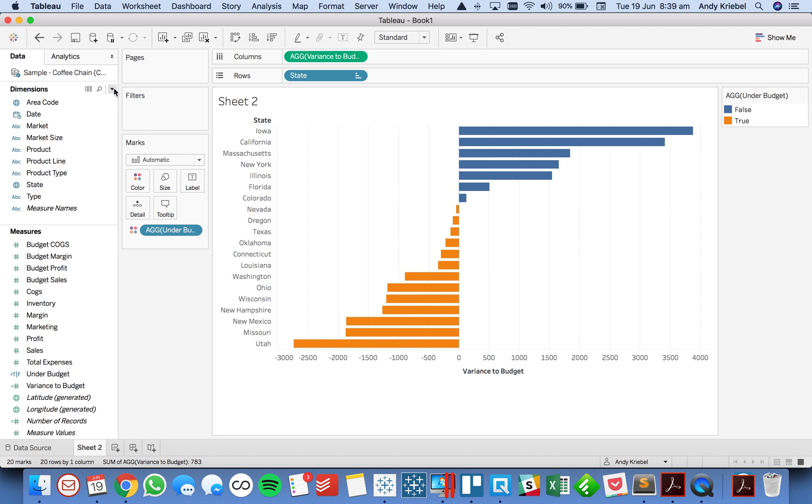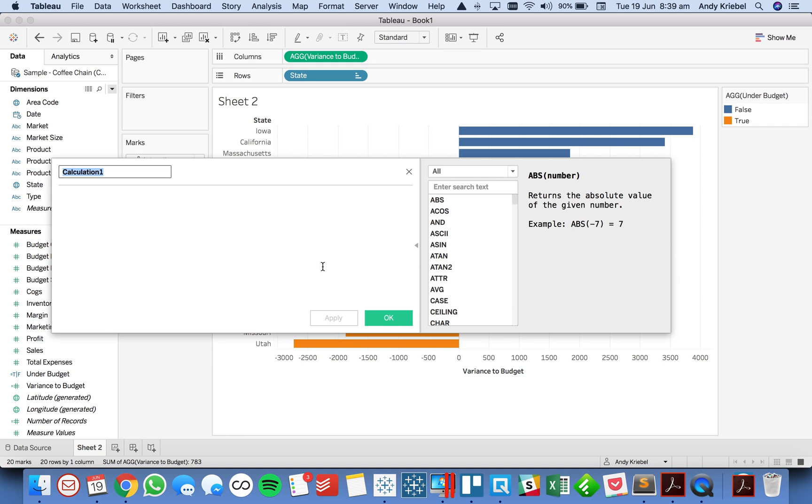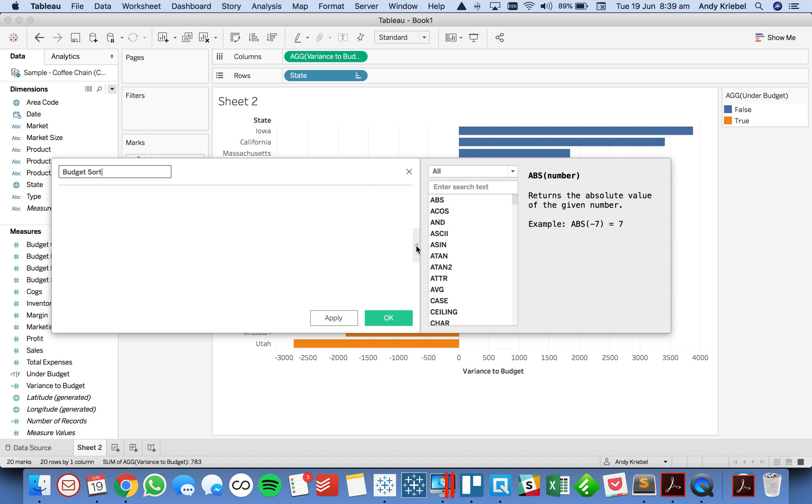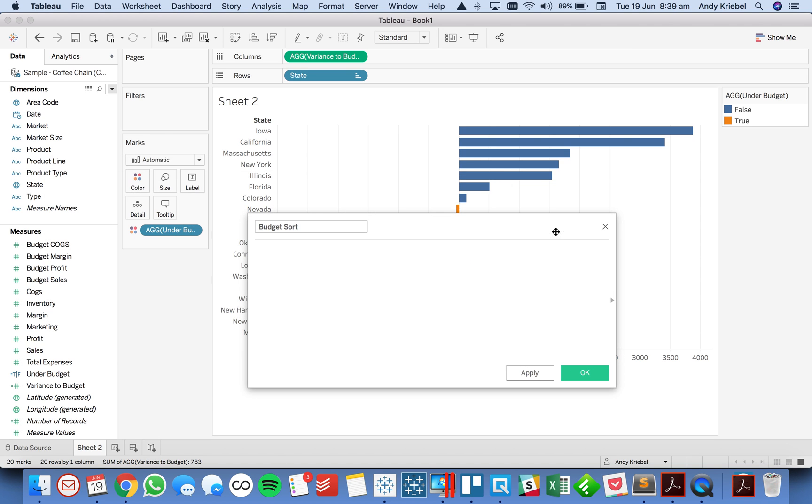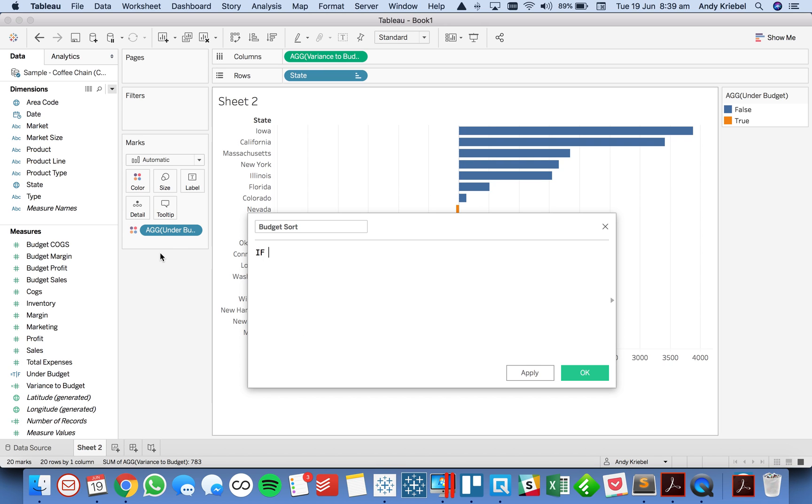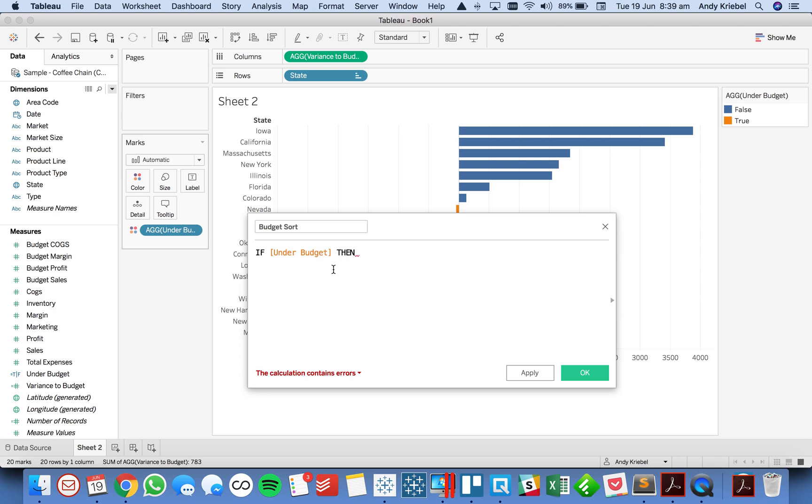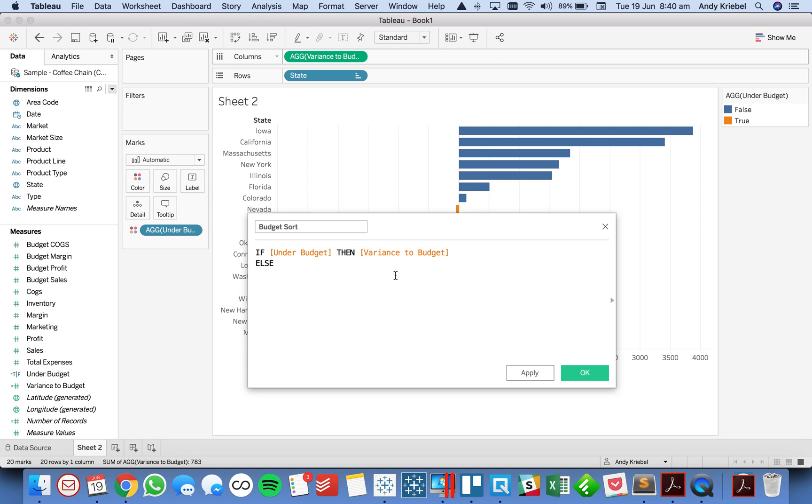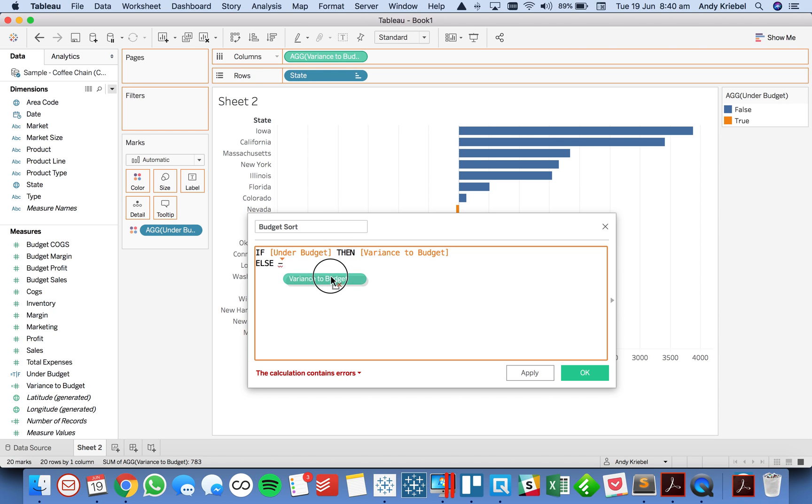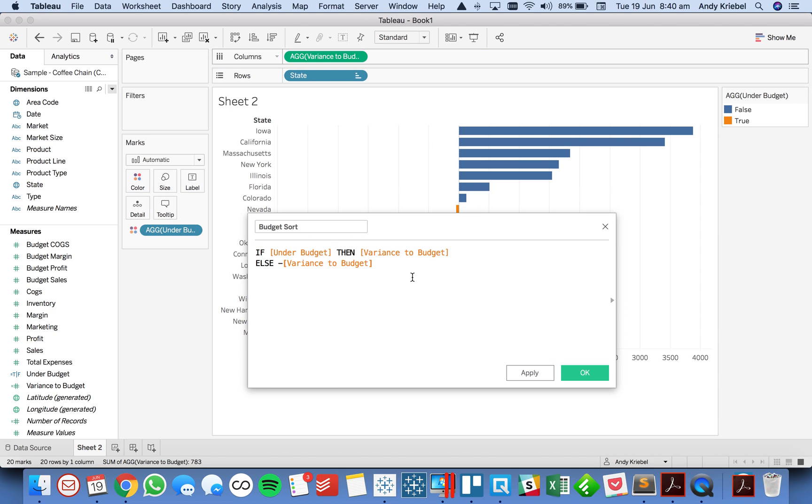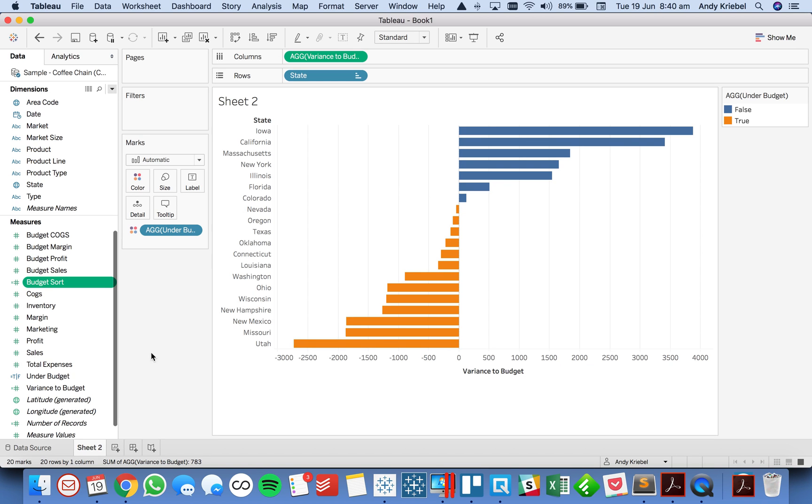So to do that, I need to create a calculated field. I'm going to call this our budget sort. And what I'm going to do here is I'm going to say if I'm under budget, meaning they're the negative numbers, then simply return the variance to budget. So that's going to return the negative values. Otherwise, I want to return the minus of the variance budget. And this might be confusing at first, but I'll explain it here in a second. Essentially, what I'm doing is I'm kind of flipping the direction of the values.